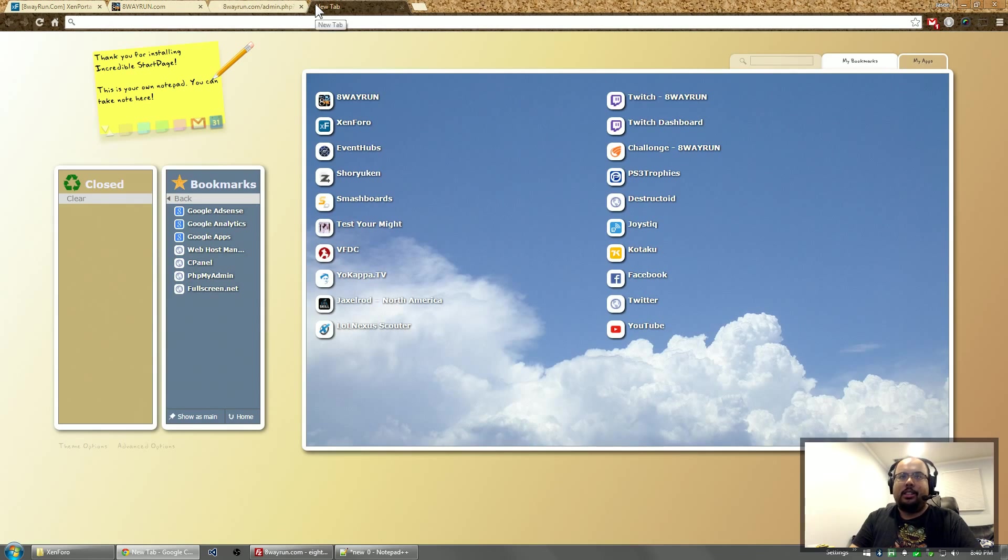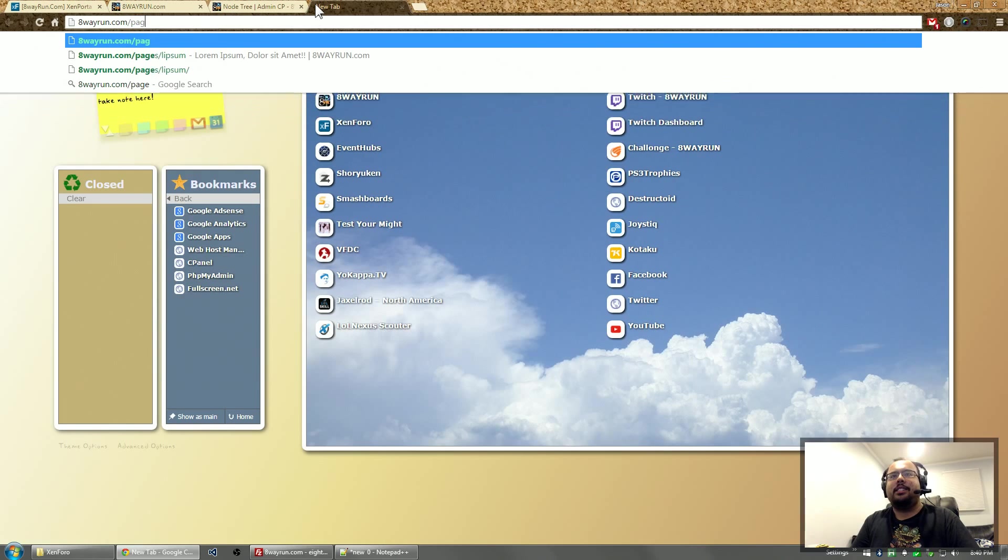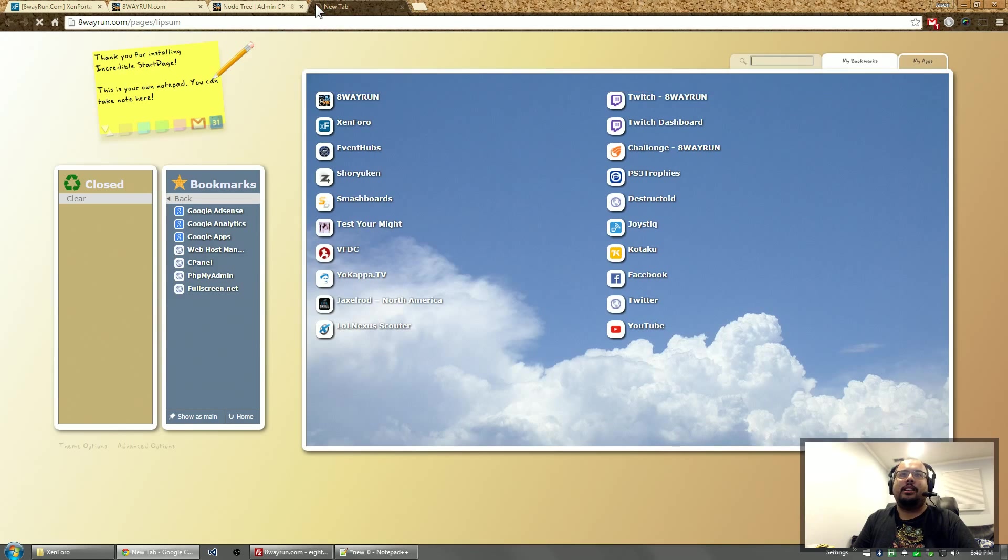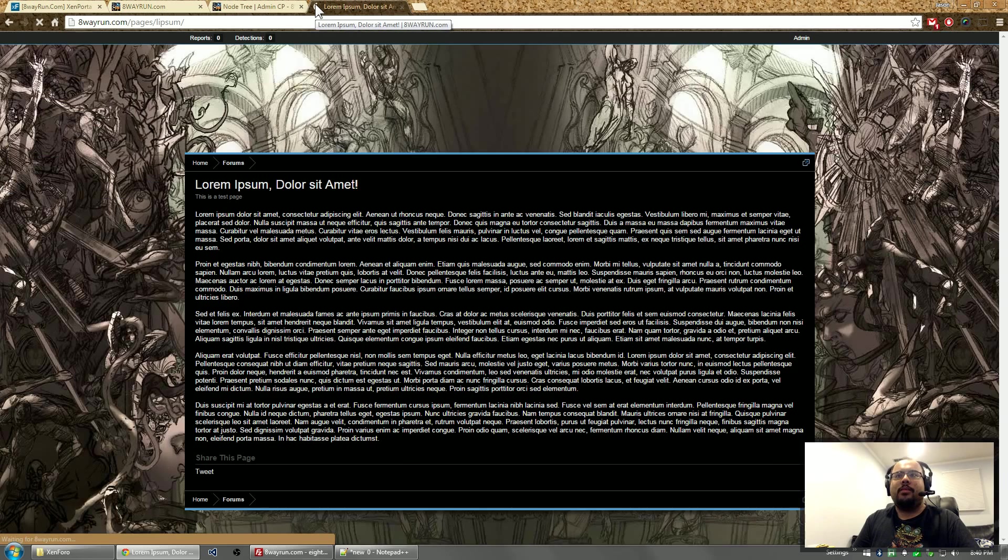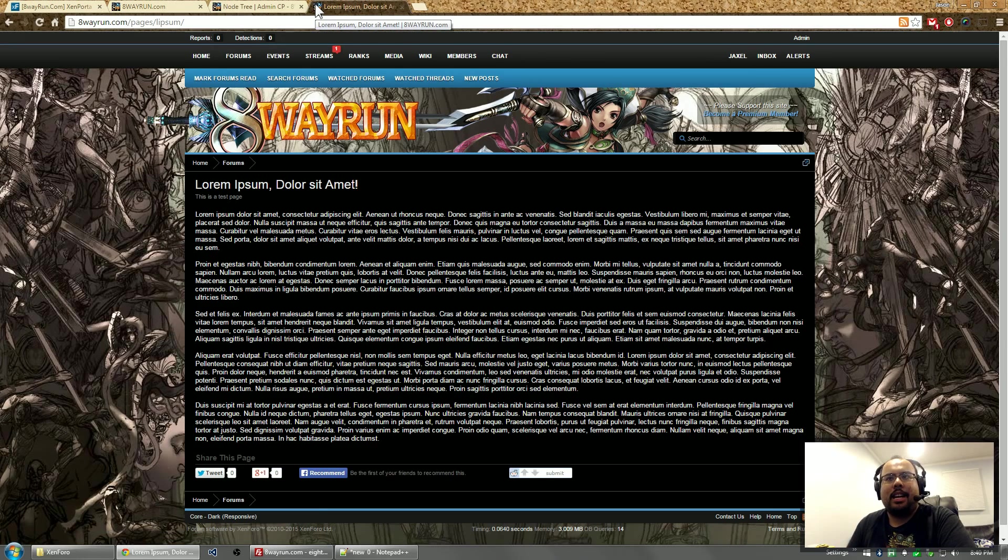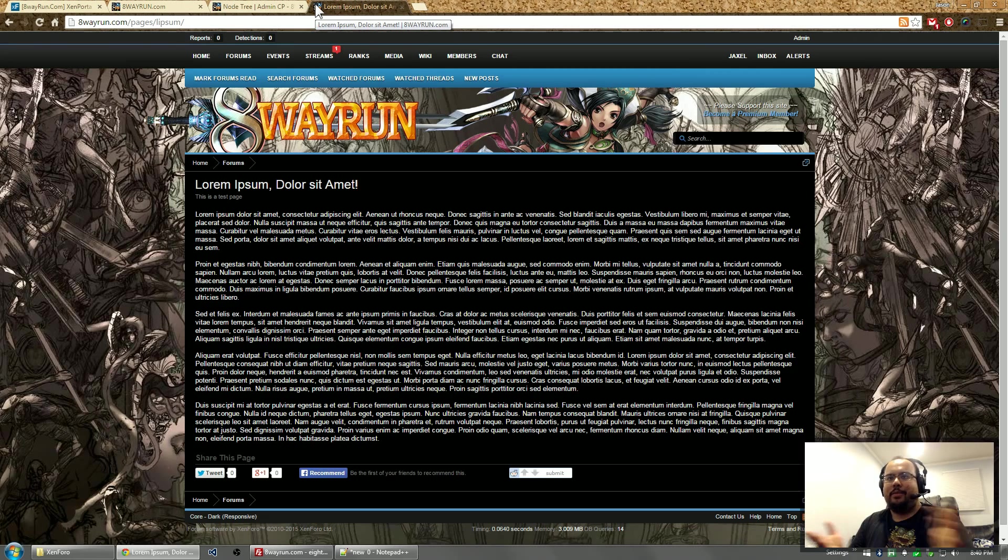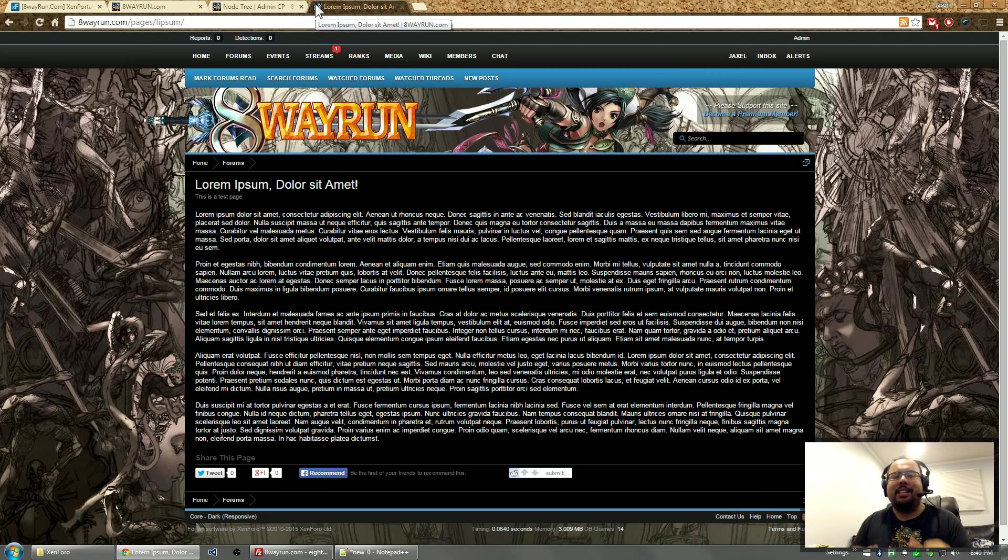So let's go to itwayrun.com slash pages slash Lipsum. And here we go. This is our content page. Simple. Like I said, Zenforo already comes with a content management system.